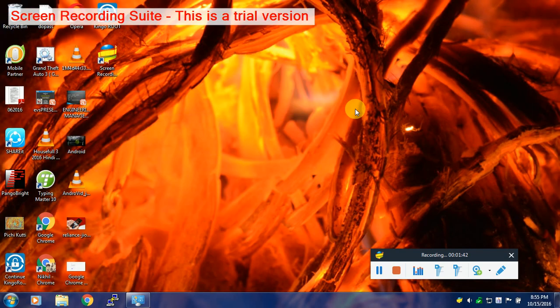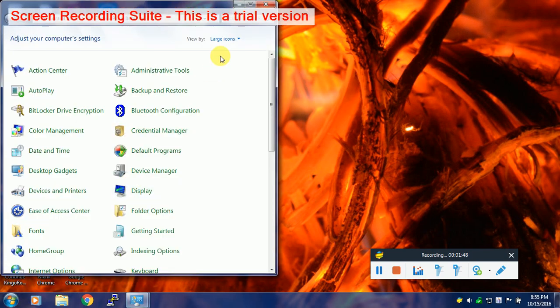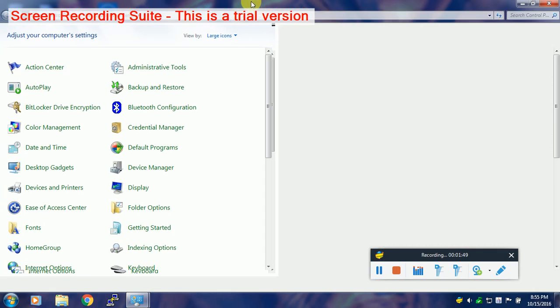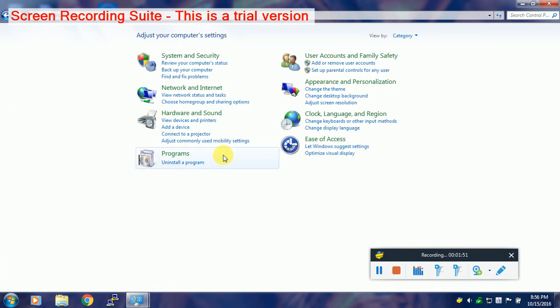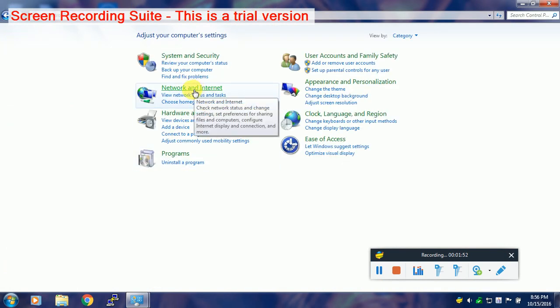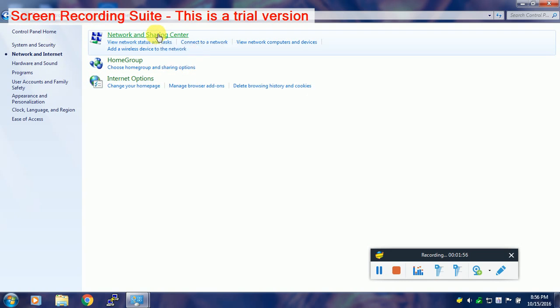The third solution which you can try is going to Control Panel of your device. Here click on Network and Internet, then click on Network and Sharing Center.